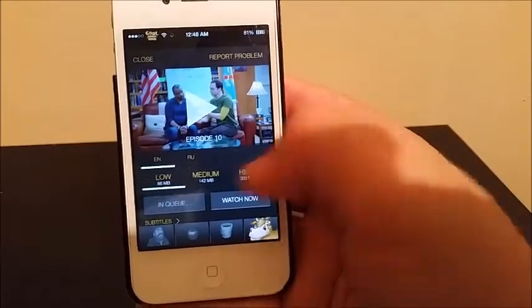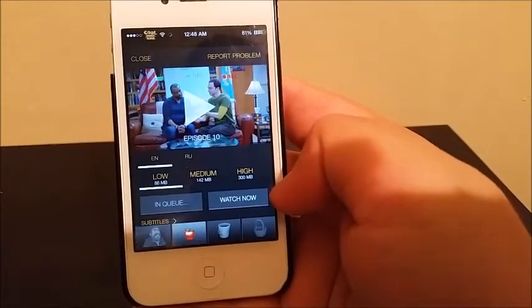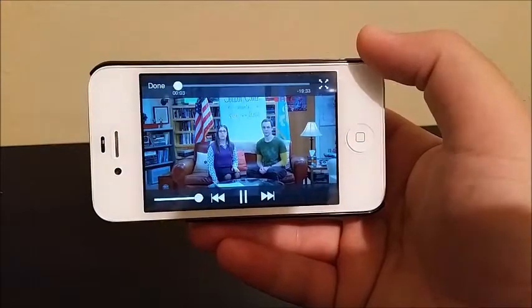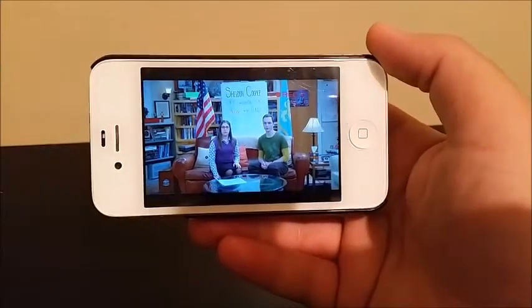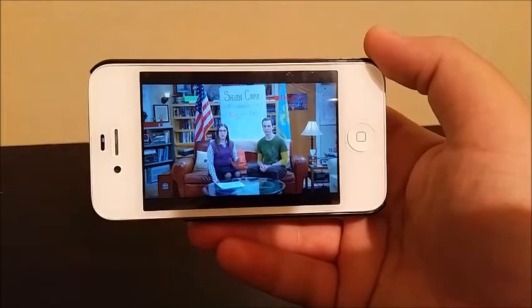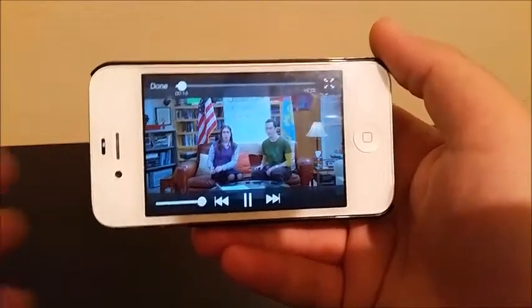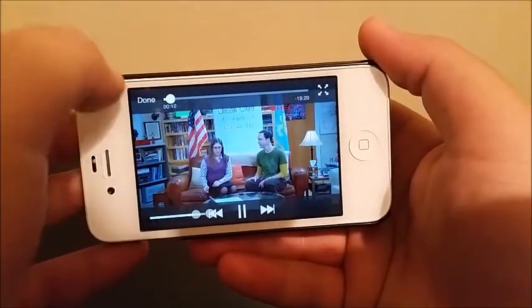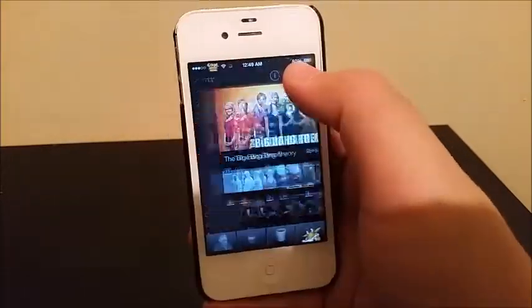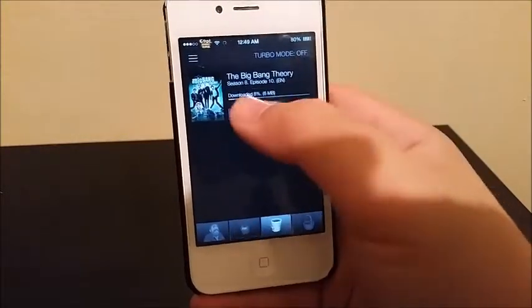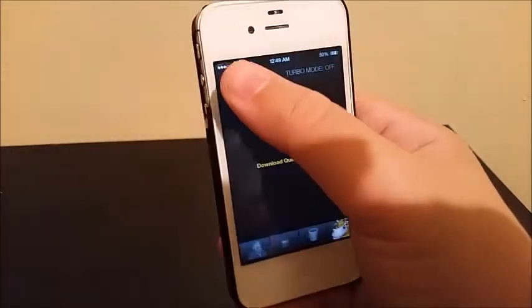If you want to watch it, you select your resolution and tap where it says Watch Now. You wait for it to load. The show starts playing — and as you can see we are now watching a TV show on our phone for free. Then I cancel that download and delete it.